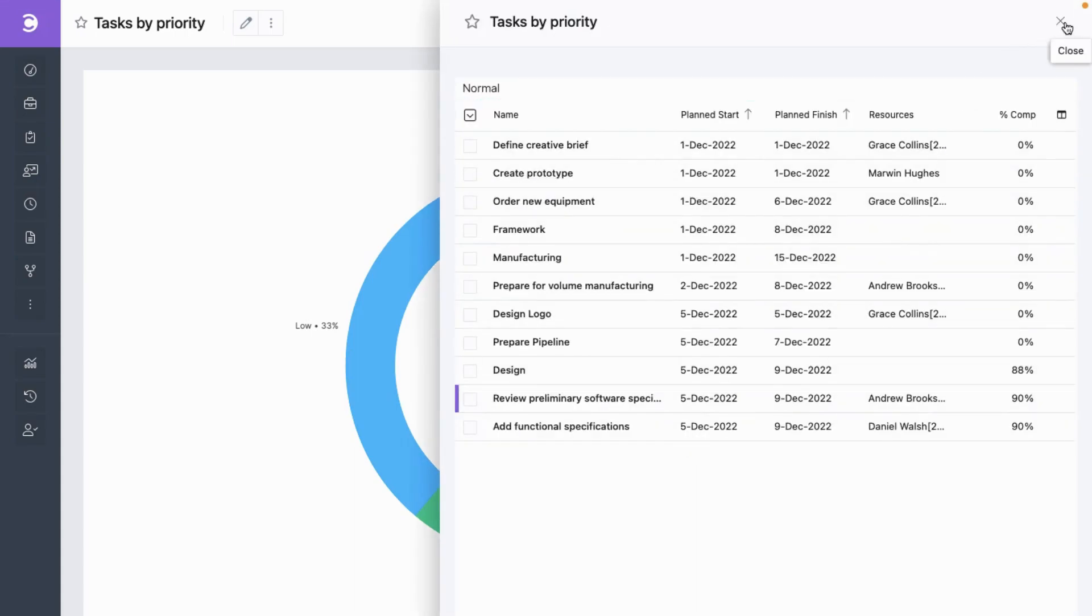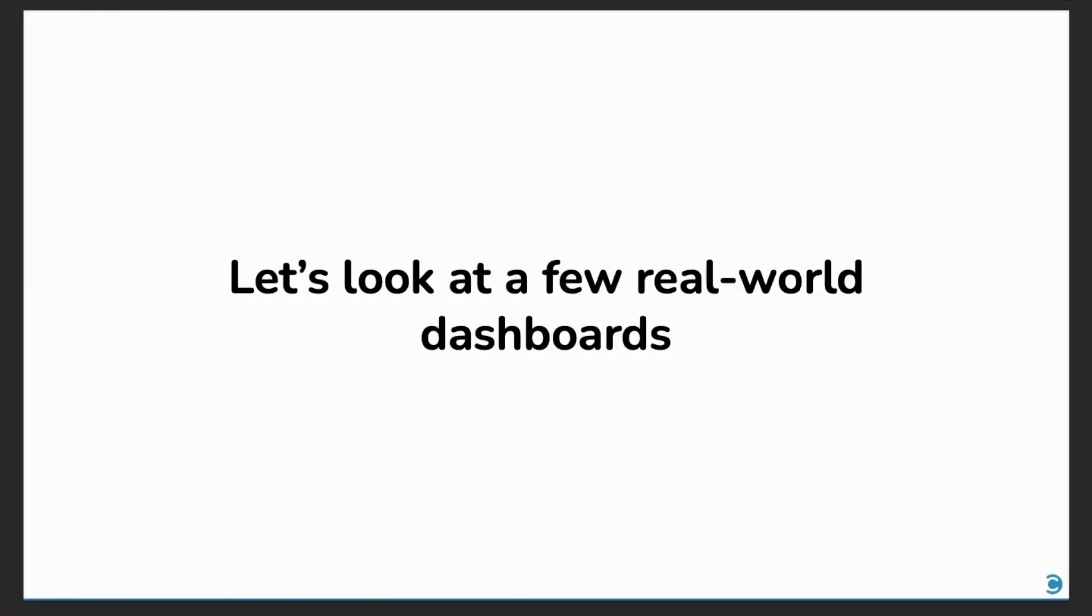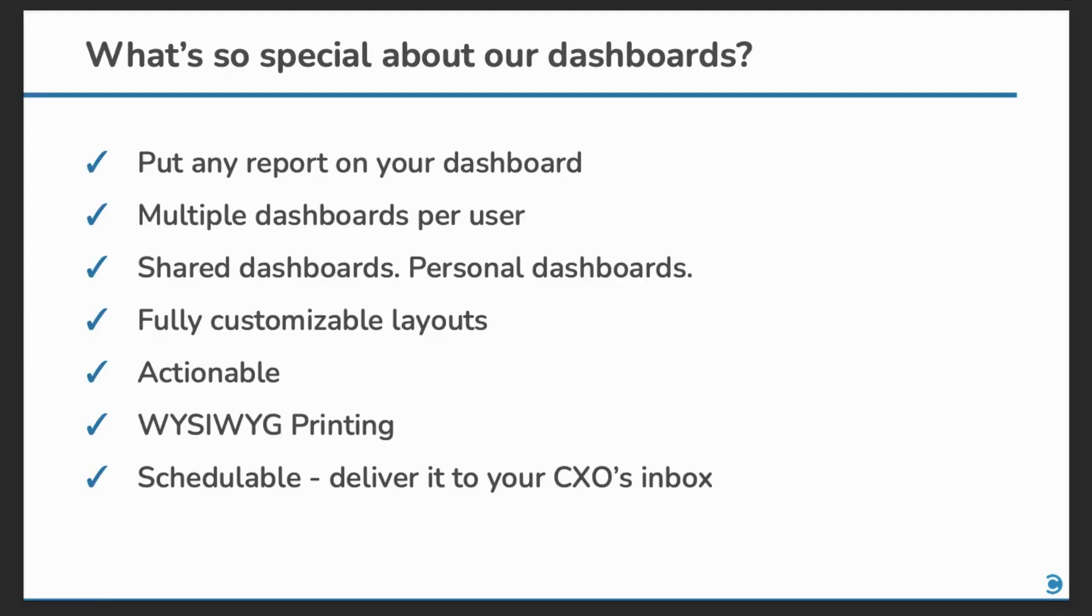Later in the demo, we'll also see how to add this report to the dashboard. Let's now have a look at a few real-world dashboards that we have built for our customers. But before that, what's so special about our dashboards?